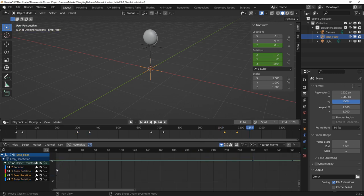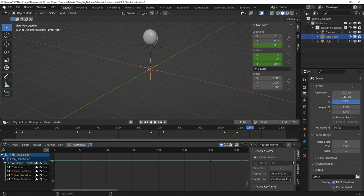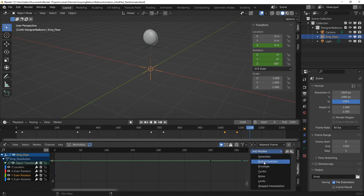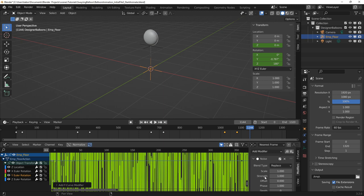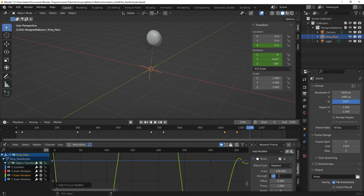Next, I added the swaying motion to the balloon by adding the noise modifier to the Y direction first in the graph editor. I experimented with different values for the scale and strength and finally settled on 120 and 0.5 respectively.